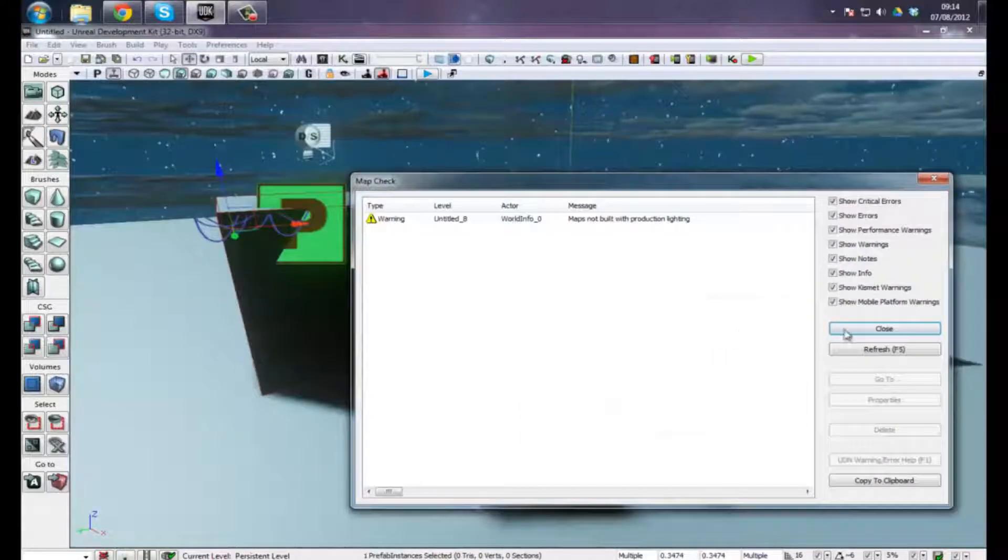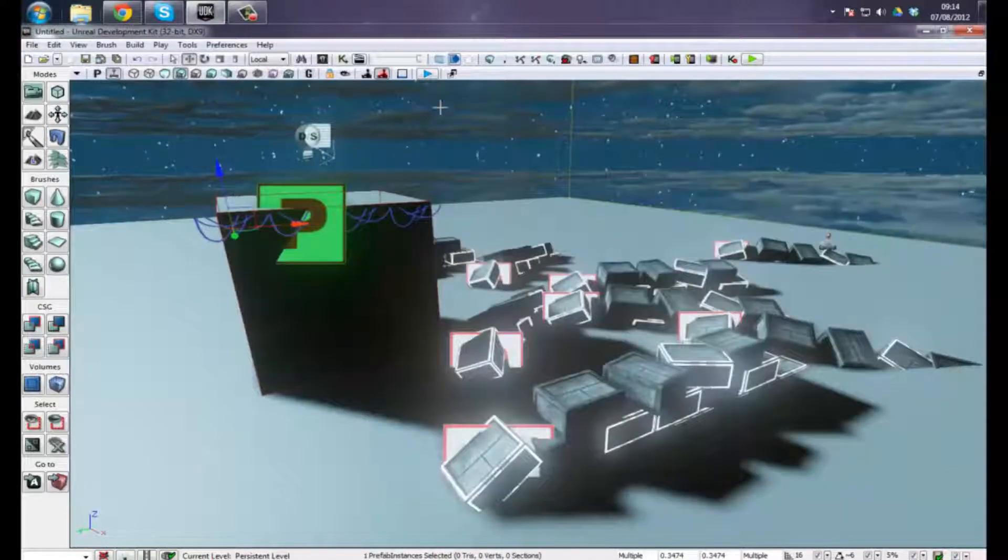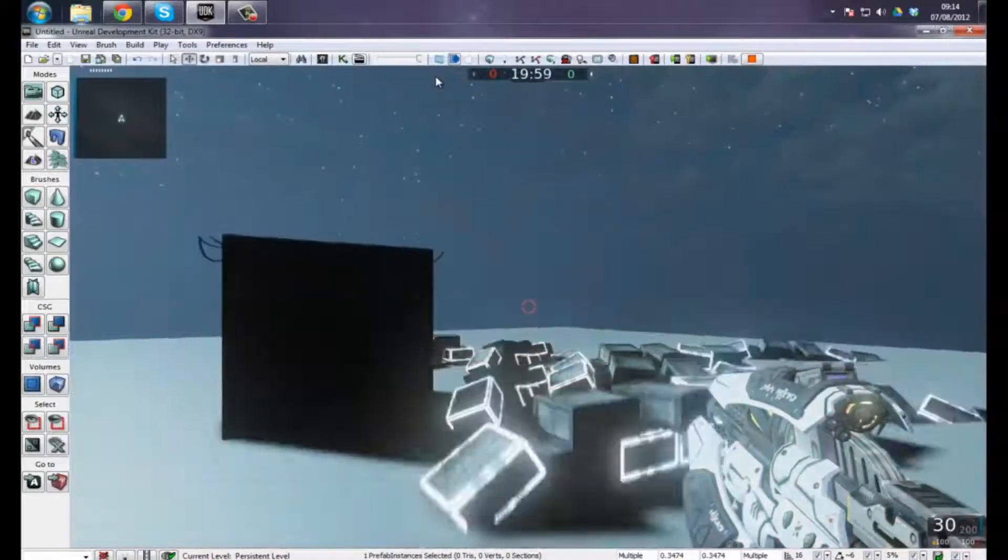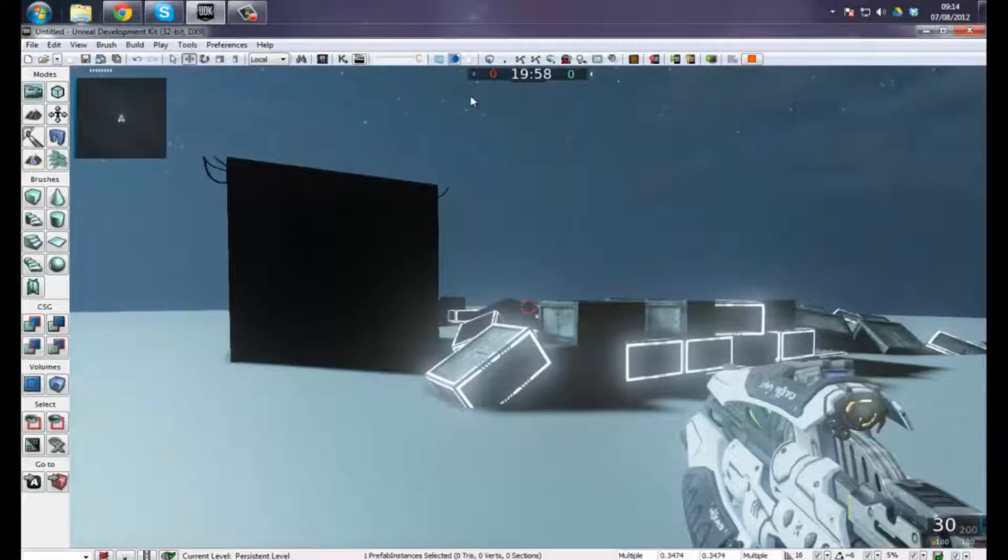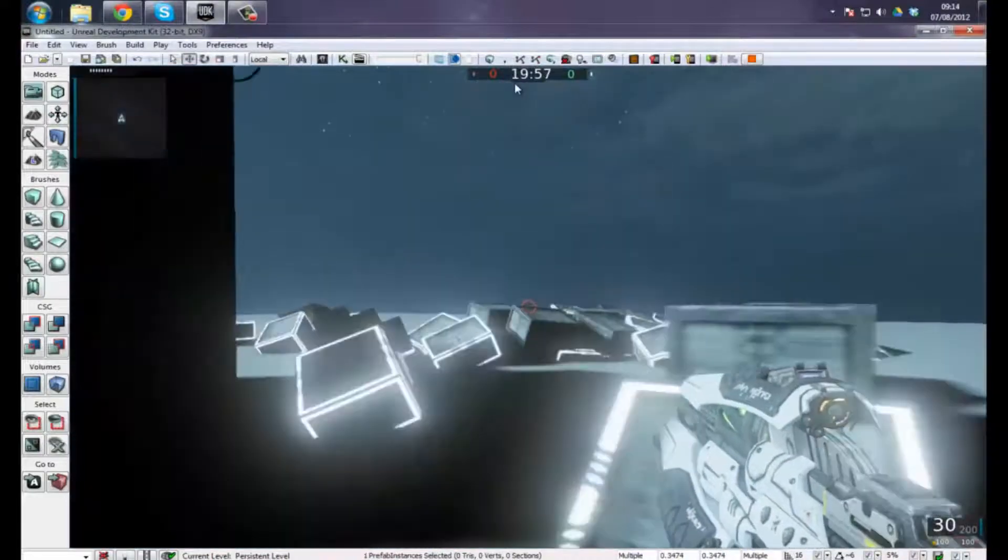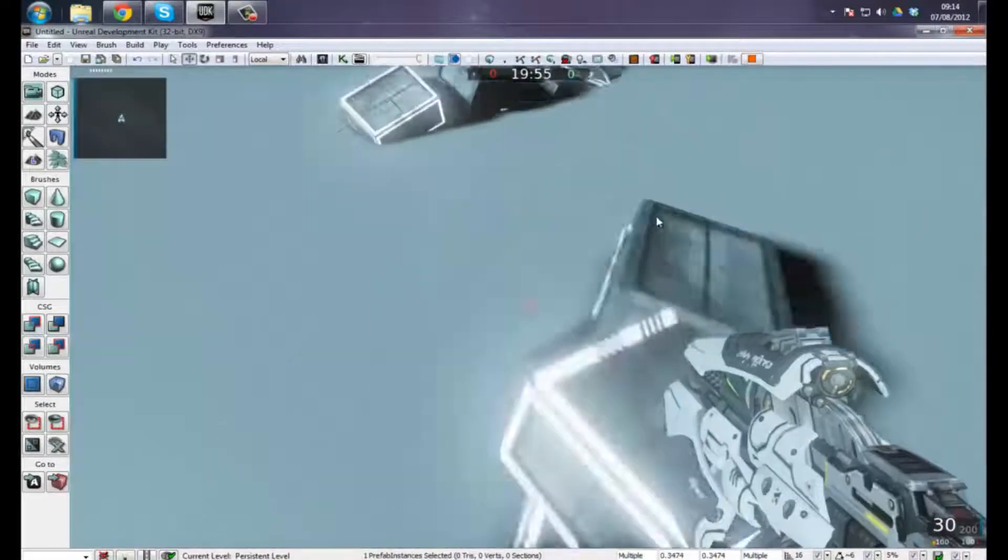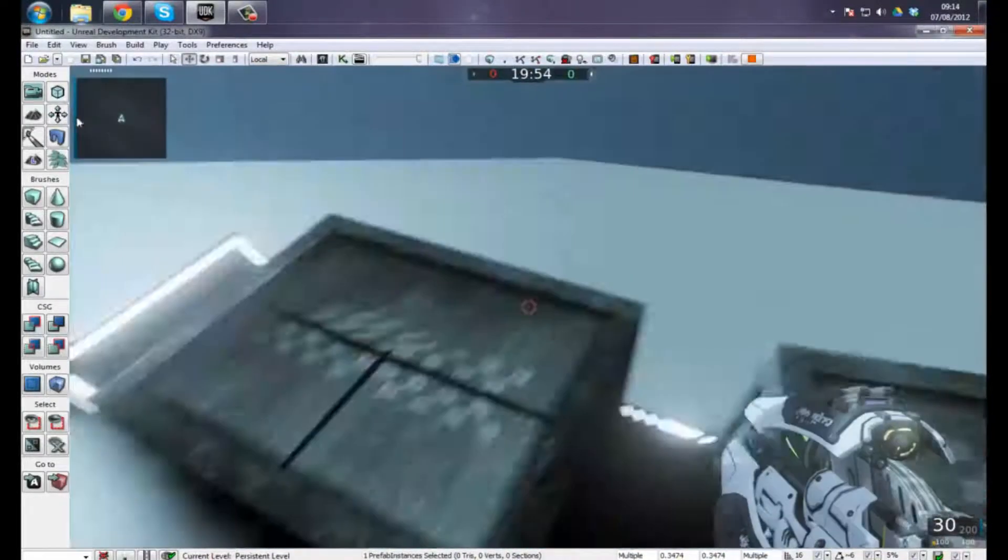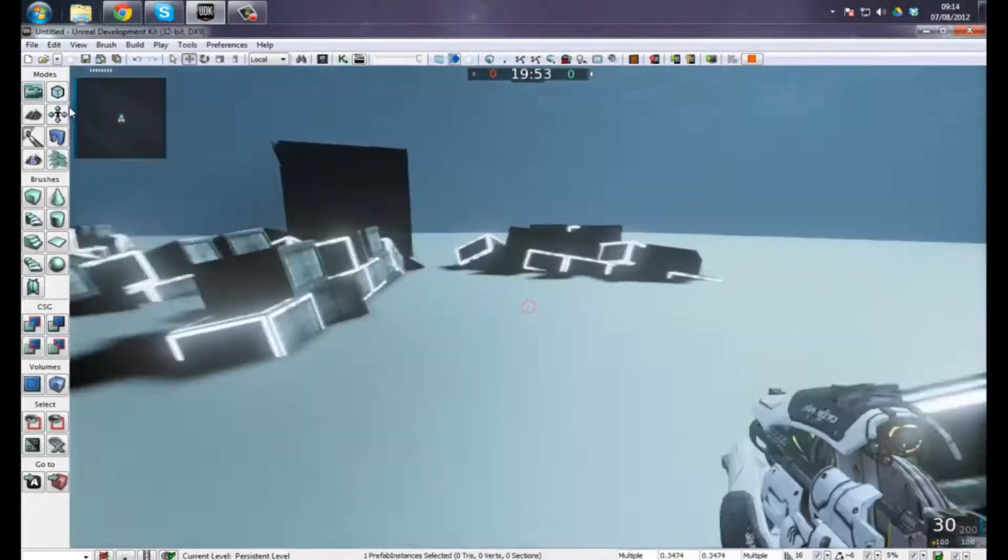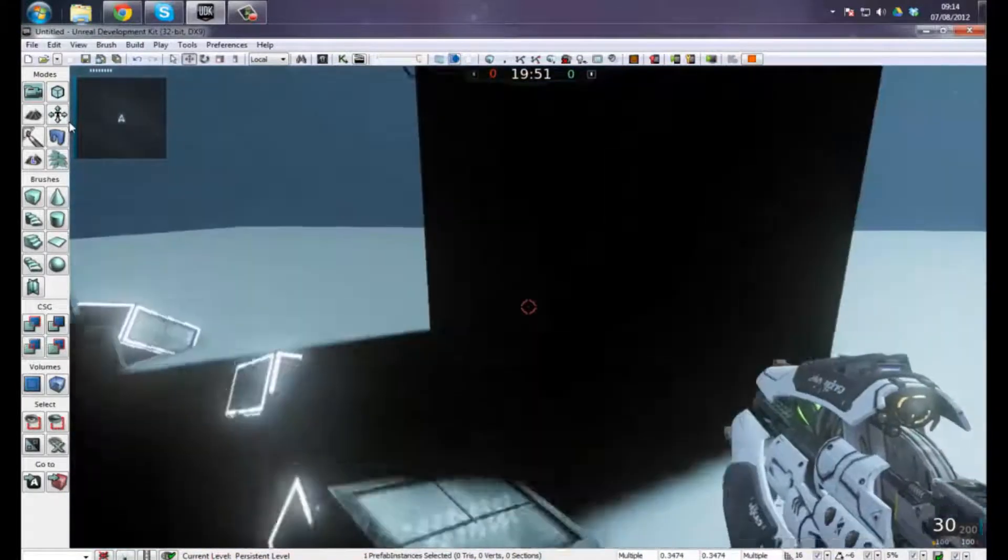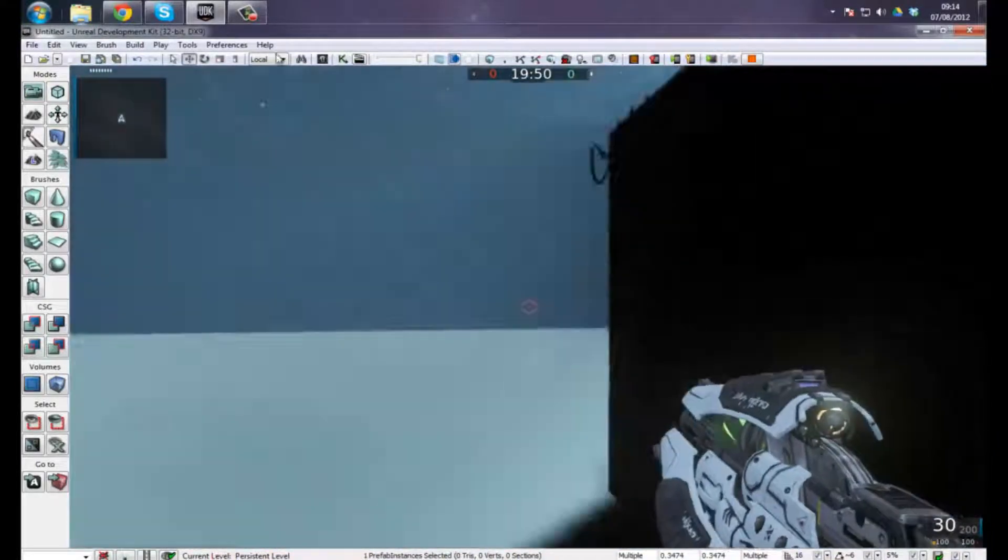So that's all I really wanted to cover in this video. I just wanted to show you how you can efficiently use prefabs in a way that really speeds up your level design in the best possible way.